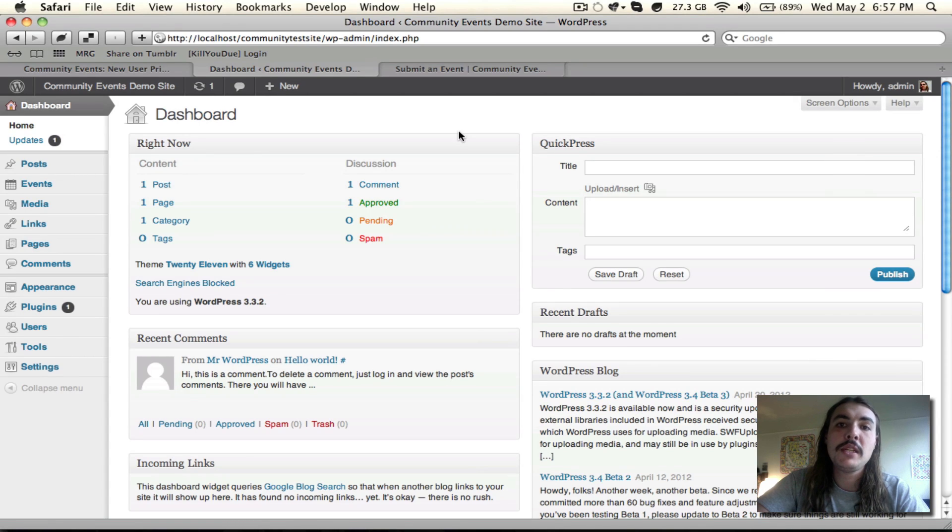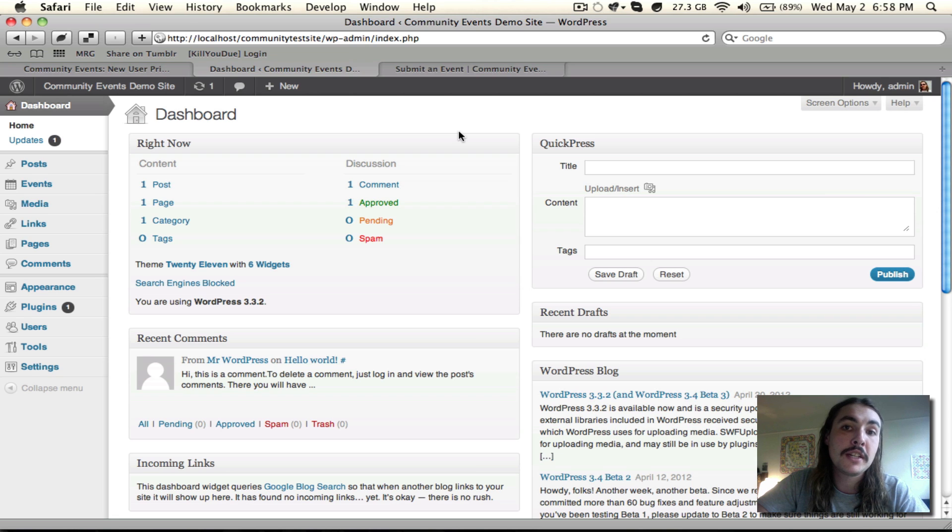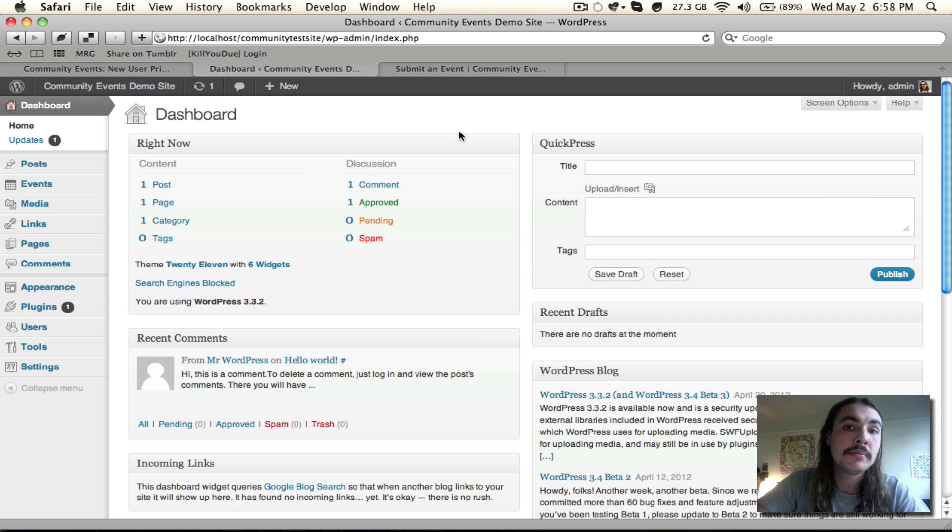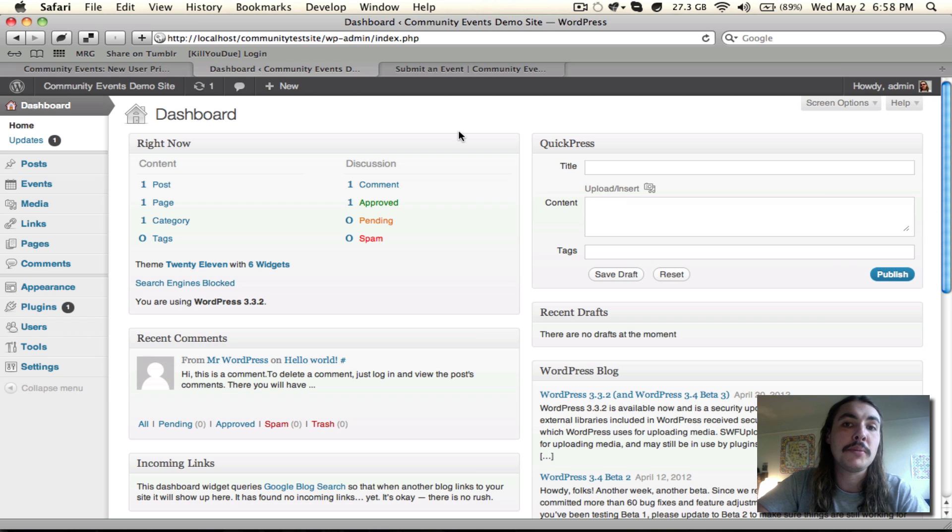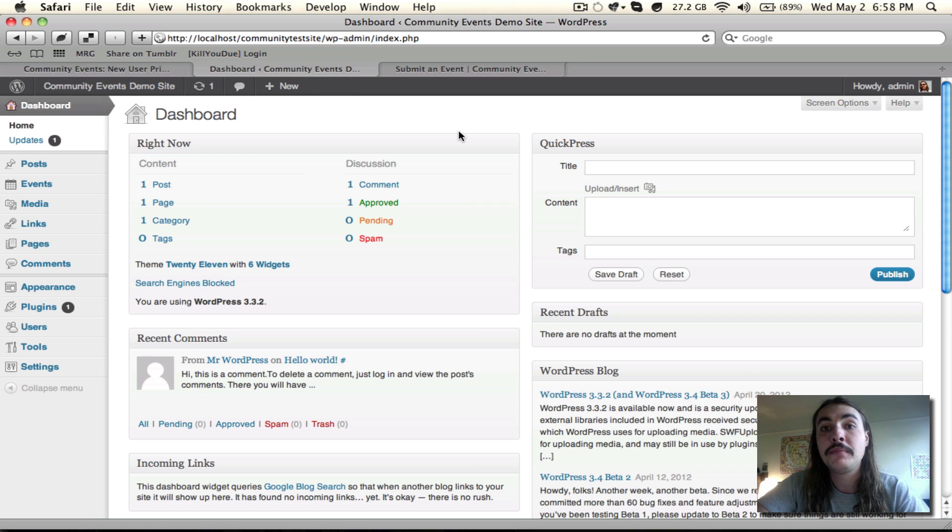If you're still with us, that means by this point you've downloaded, installed, and activated the Events Calendar, and you've purchased, downloaded, installed, activated, and plugged in your license key for the Community Events add-on. This screencast is going to get into some of the functionality of Community Events, specifically reviewing the different settings you have available on the settings panel pertaining to it.